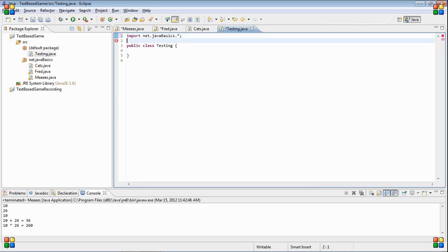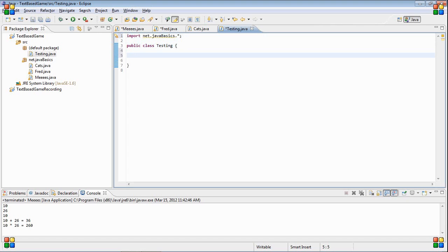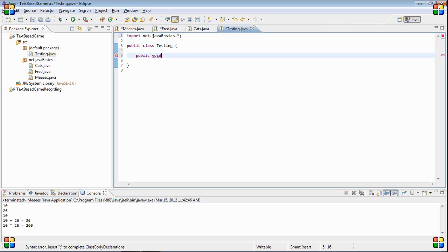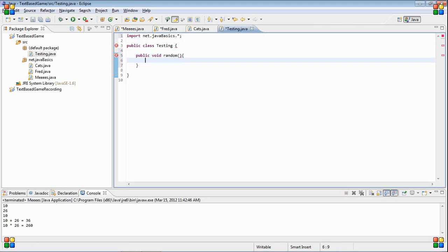What we're going to do is create a fred object. Let's just create a void in here. Random. I don't know why, but let's do that.